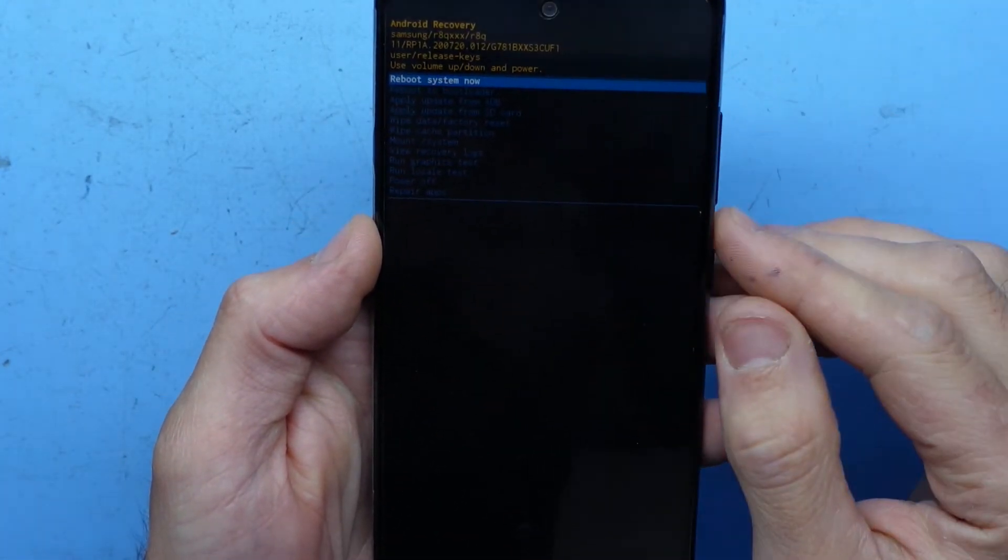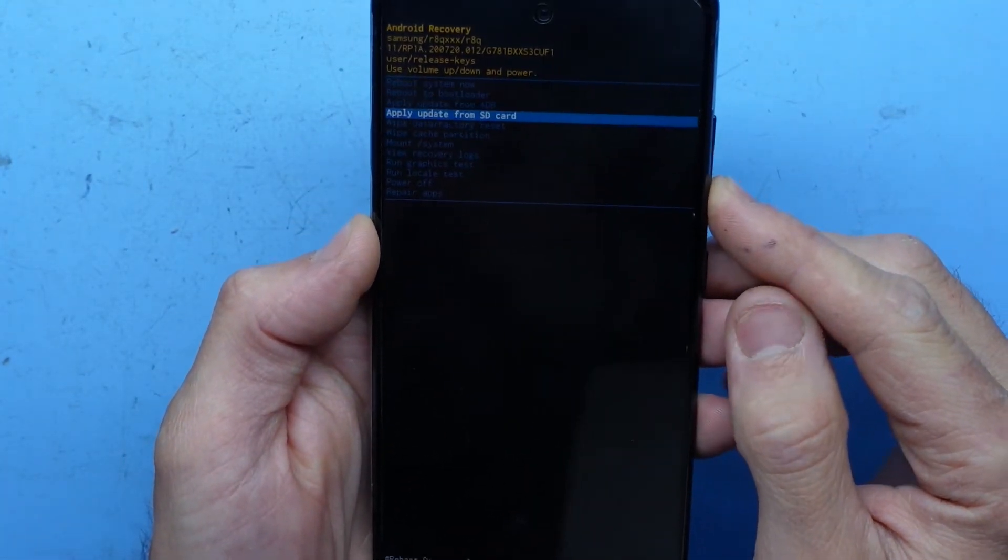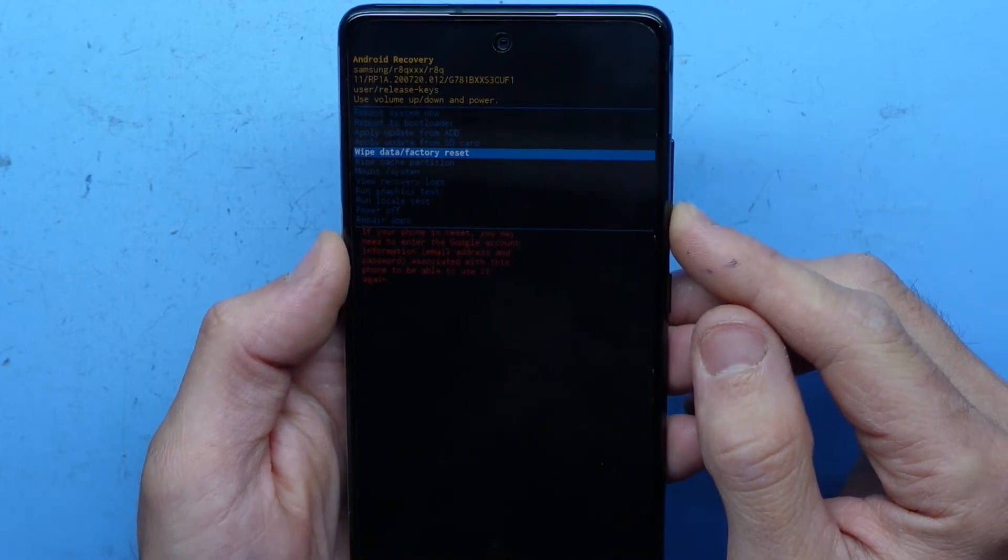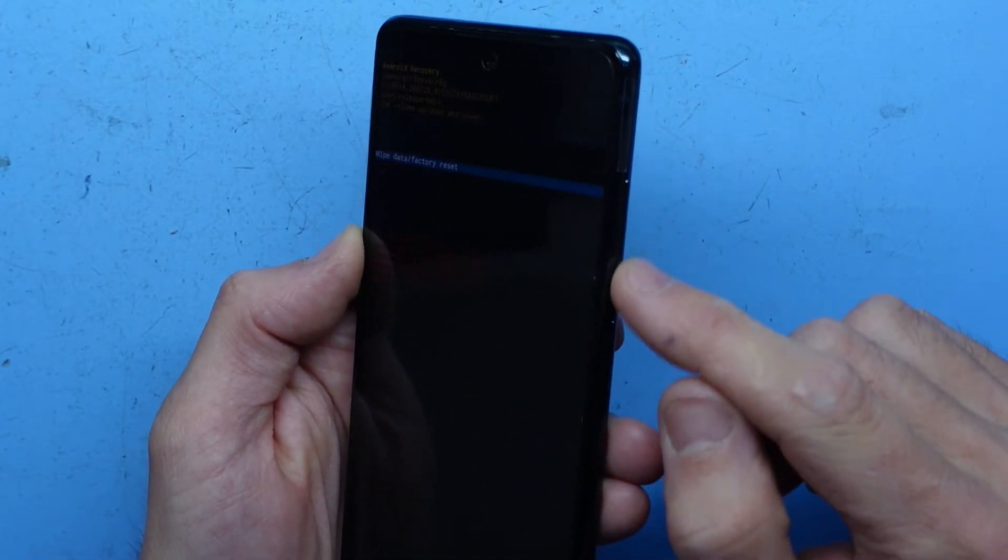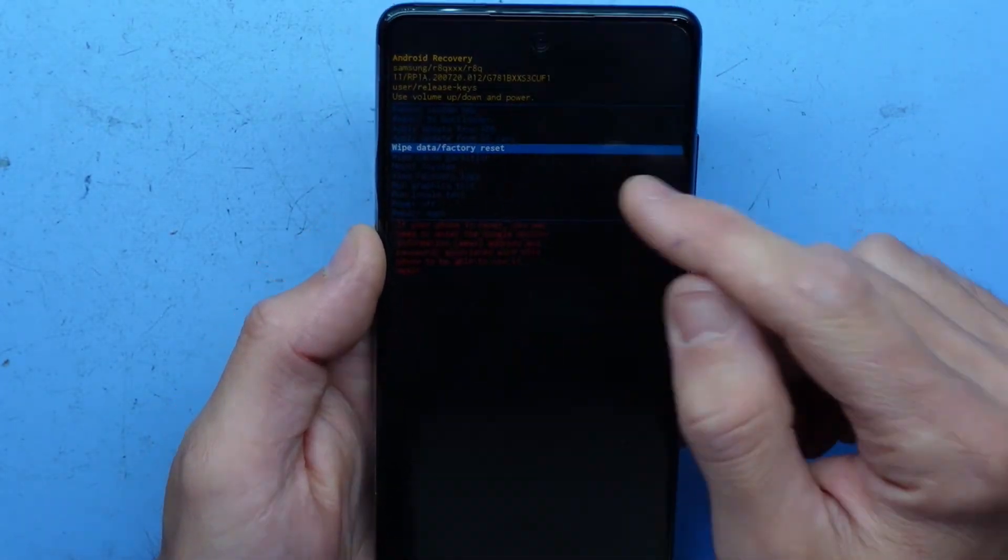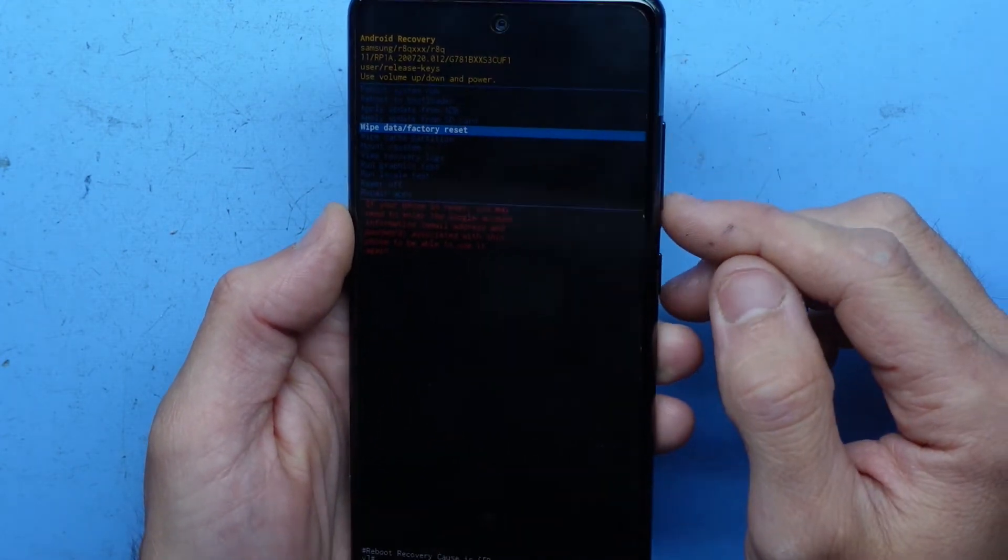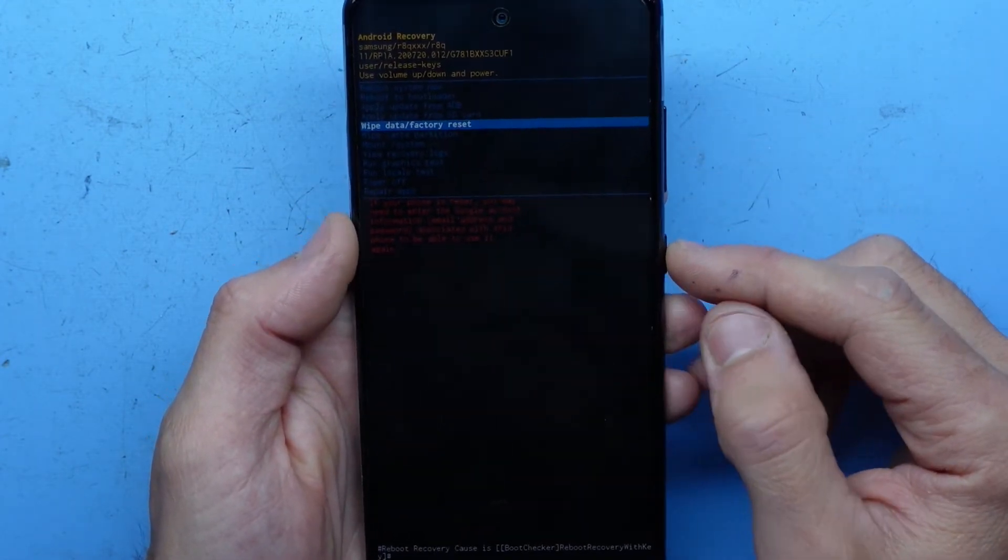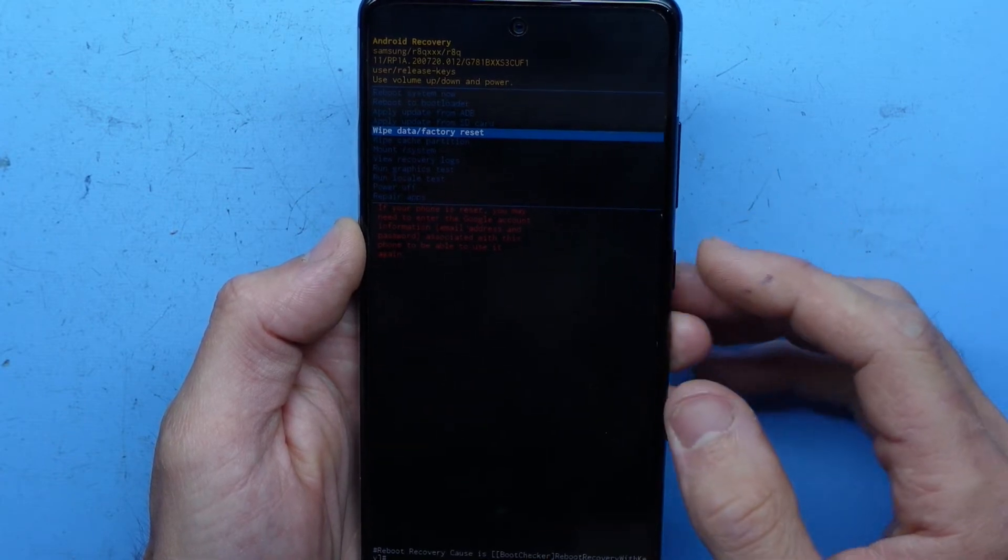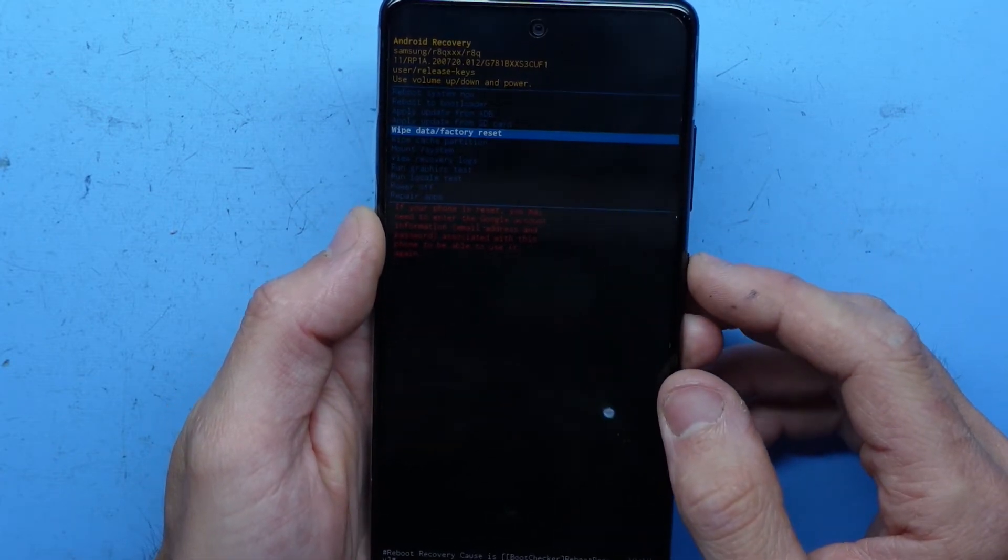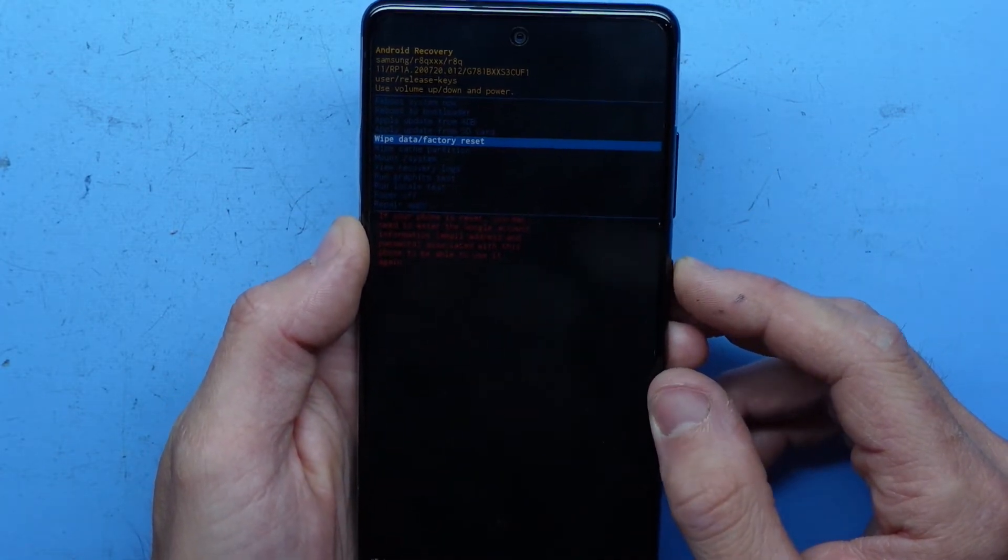We've got the option to go to wipe data and factory reset. I'll use volume up and down to scroll between that. I'll scroll down to wipe data with volume down, and now I'm going to press the power button. This will clear everything on here, and you will require your Google account to set it back up.